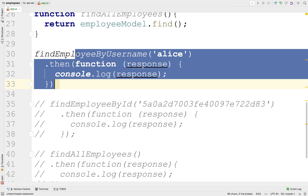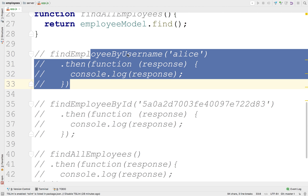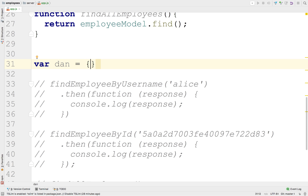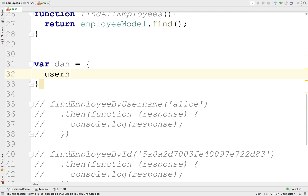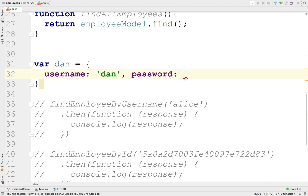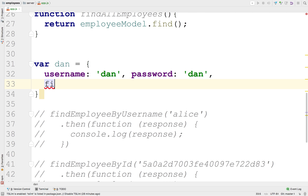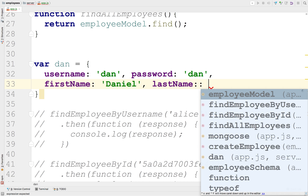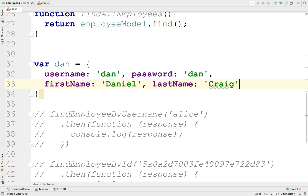Instead of finding by username, let's create a new JSON object. We'll create Dan with the appropriate schema: username Dan, password Dan, first name Daniel, and last name Craig.